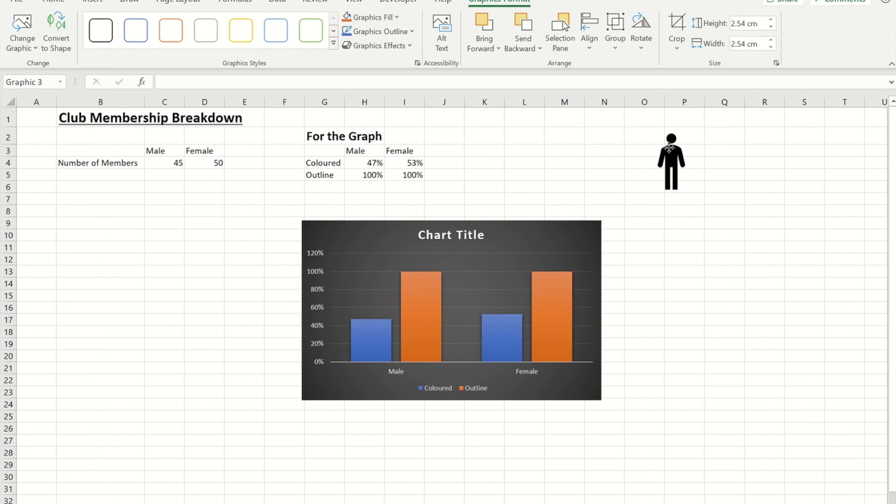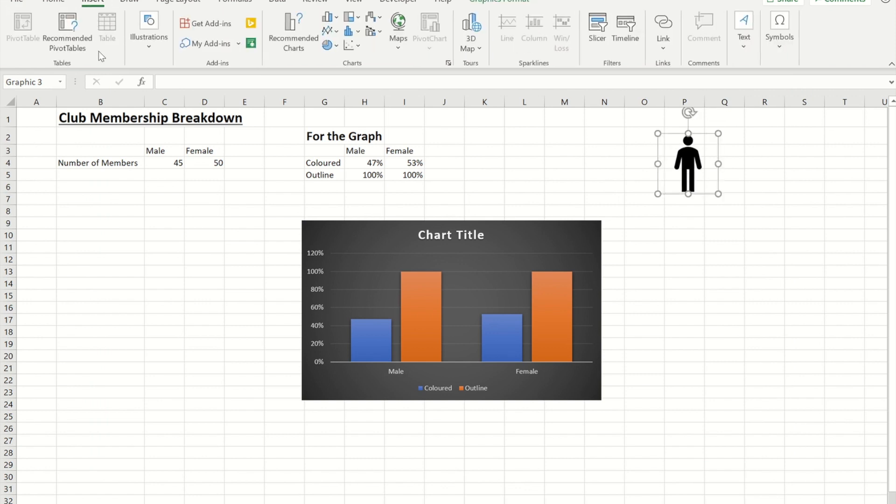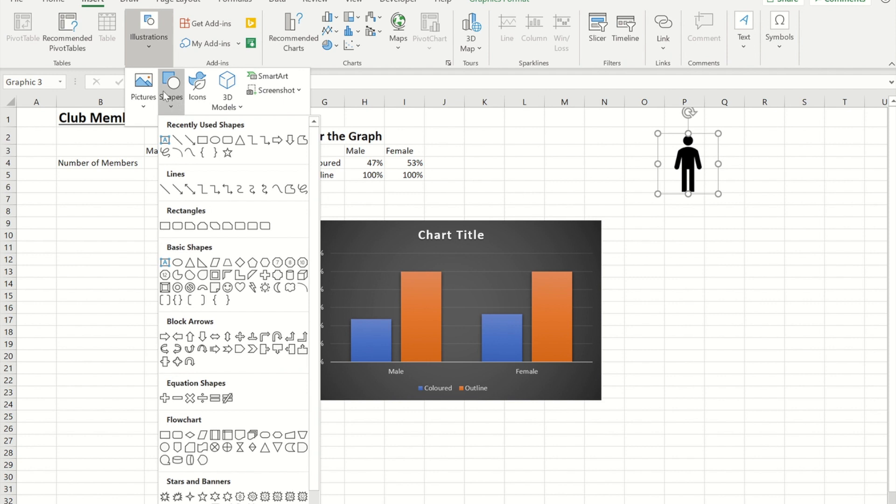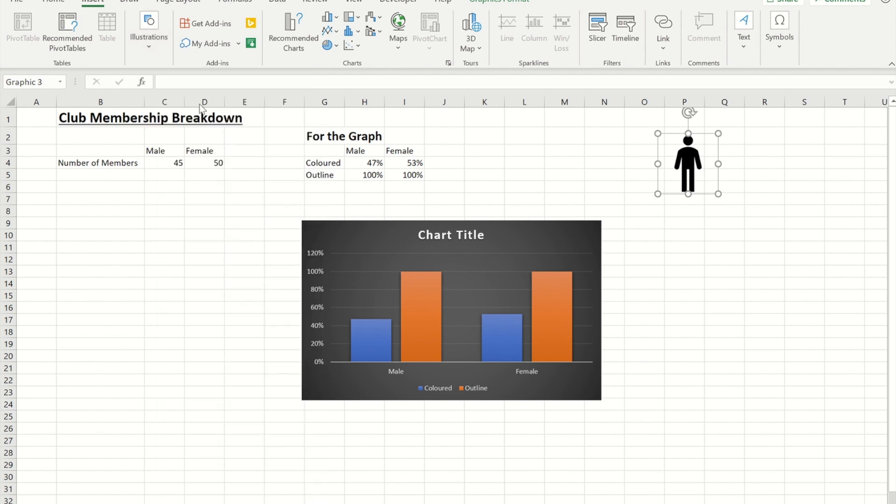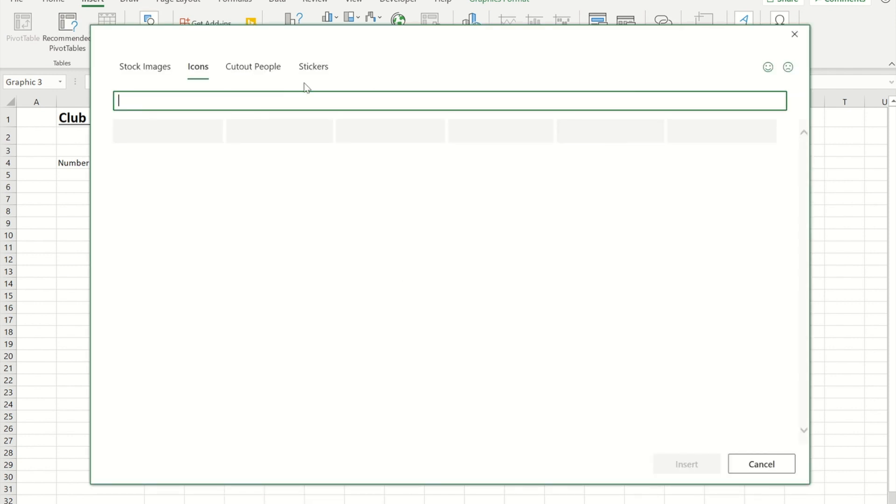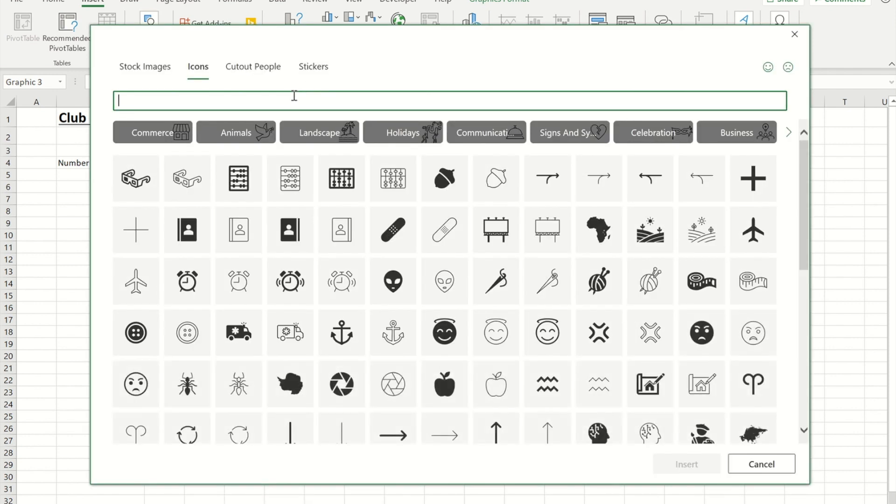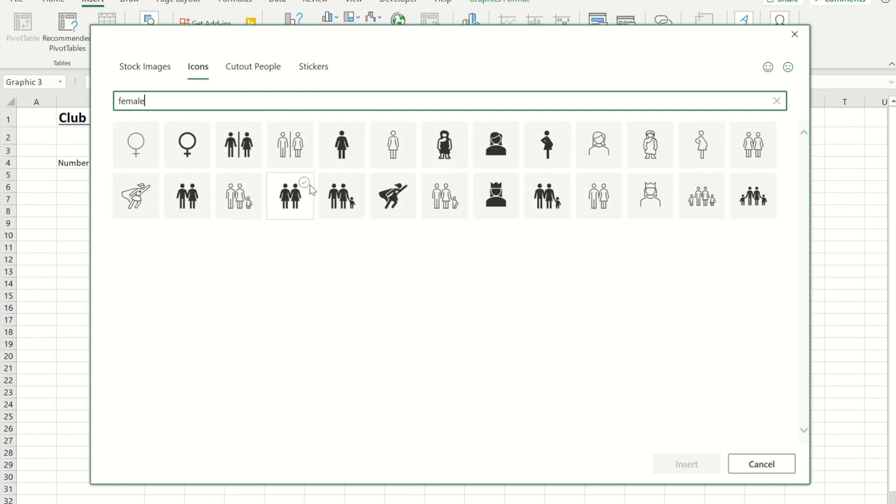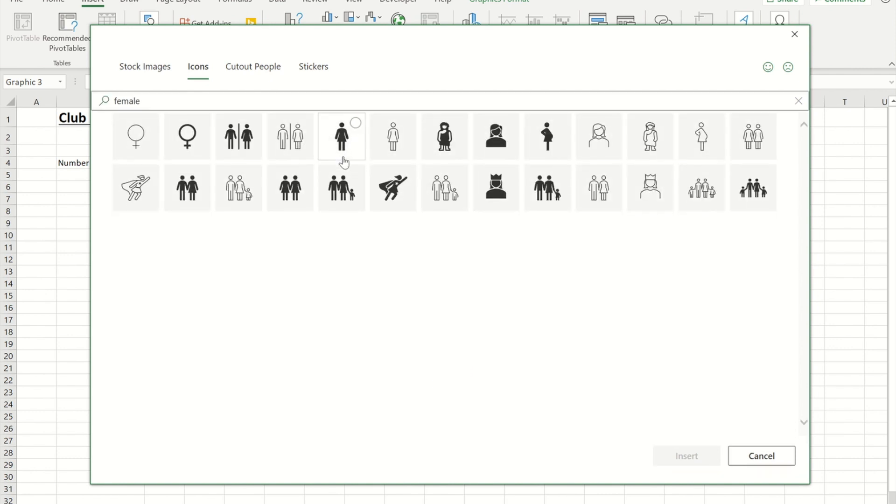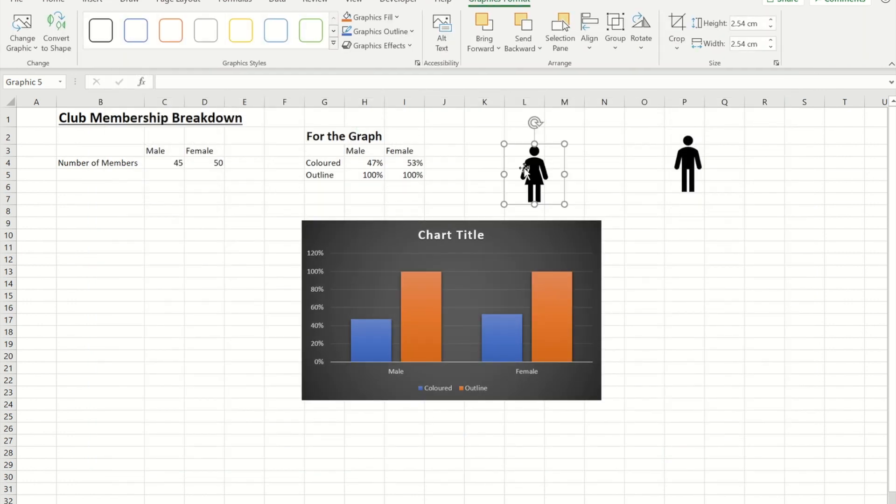I'll put that over there for now and I repeated that process and then did insert icons and then did female.